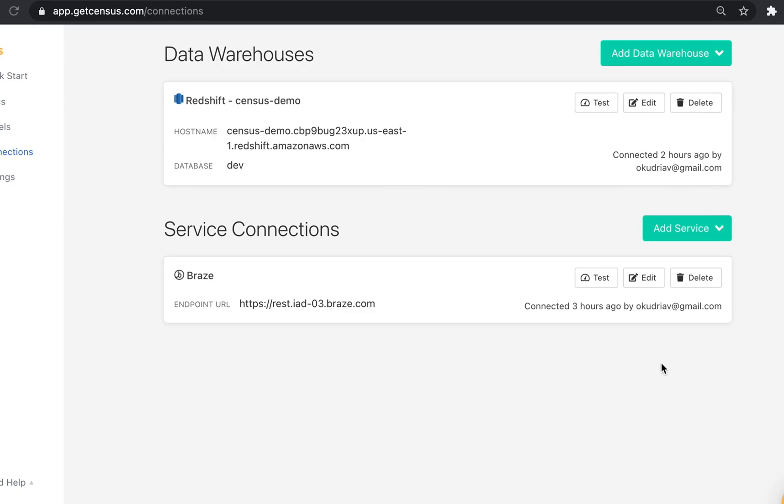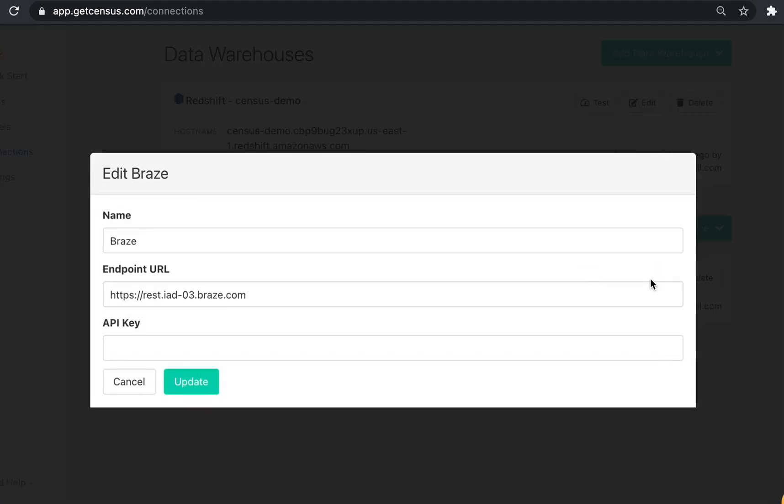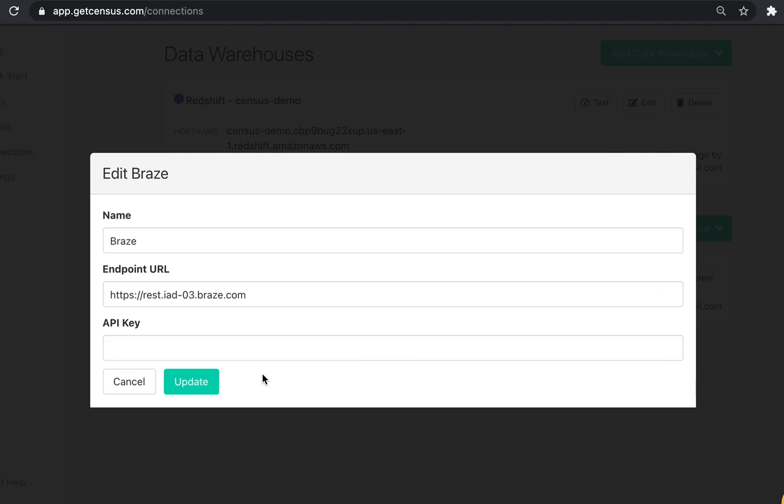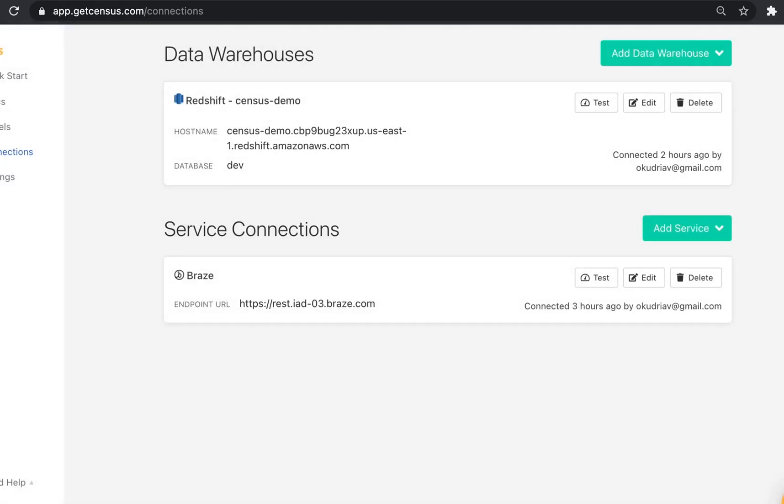I've also already added Braze as a service connection using the necessary configuration credentials. You can find the full instructions on populating the endpoint URL in our documentation, but generally, you just need the number from the URL you see in your browser when you're signed into Braze. For example, our Braze URL is dashboard-03.braze.com, so our endpoint URL will be what you see here with that dash-03 number as well. The API key can be found in the Braze console under App Settings, Developer Console.